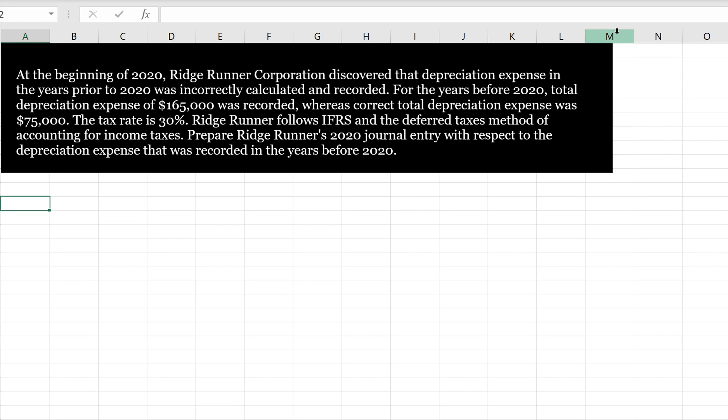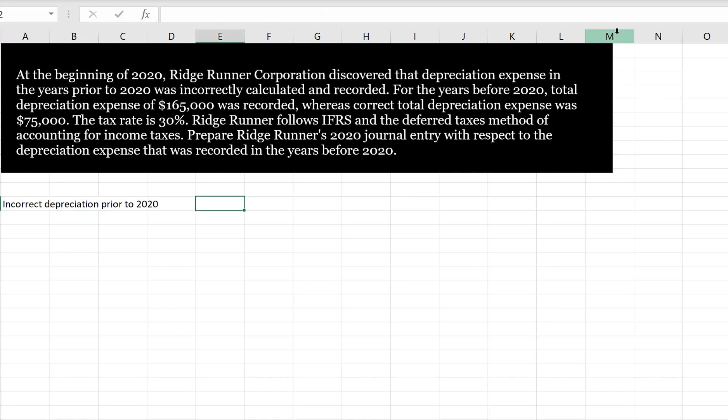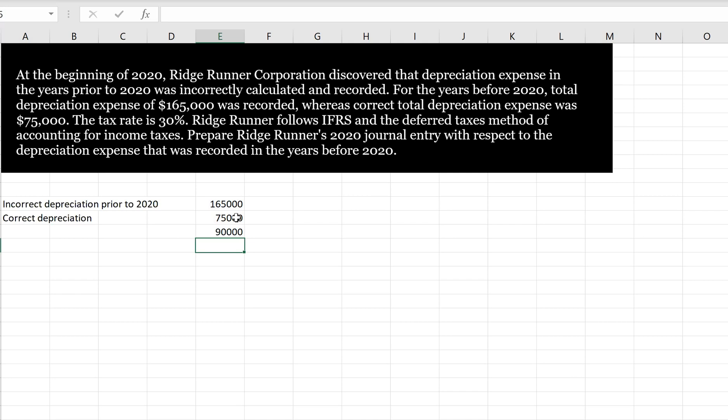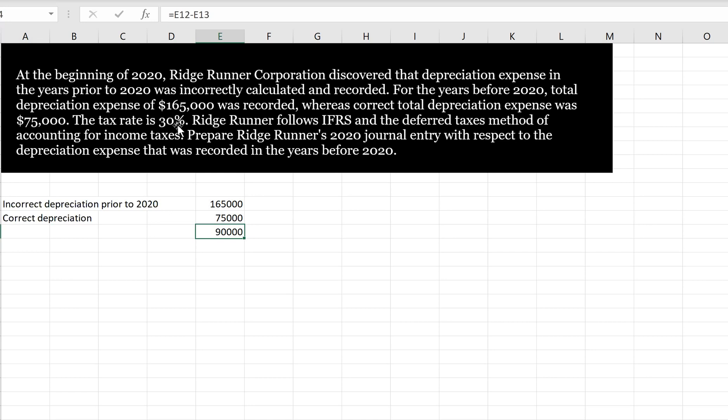So we're given the numbers here. We're told that incorrect depreciation prior to 2020 was $165,000, and then we're told that the correct depreciation is going to be $75,000. So what we need is a journal entry for the difference. So we're going to need a journal entry to correct depreciation by $90,000. Now $90,000 is, of course, the accumulated depreciation because prior to 2020, depreciation expense of $165,000 was recorded. And when we correct this, we're going to put it through accumulated depreciation.